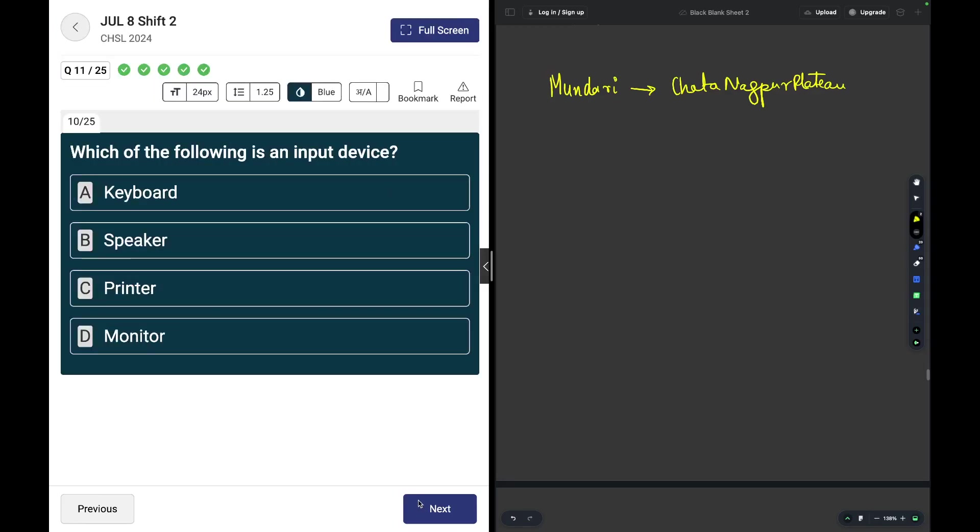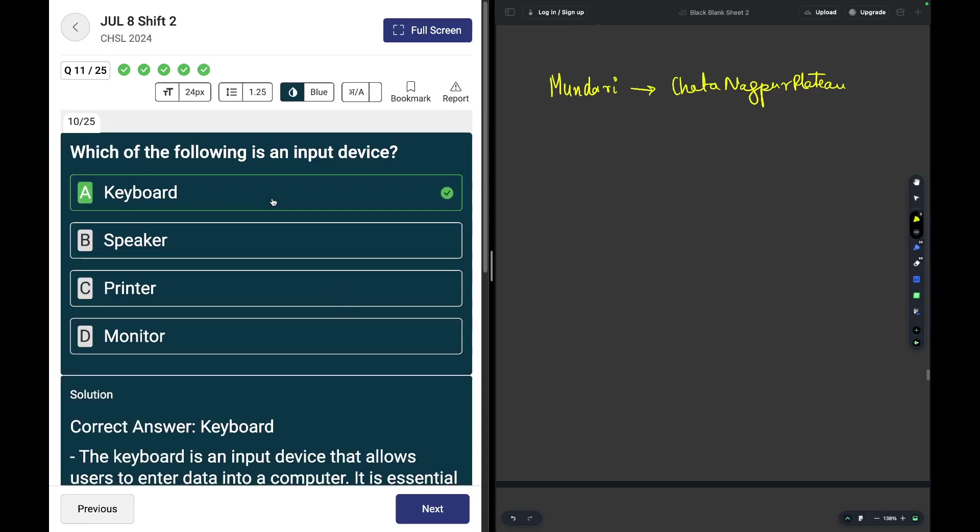Which of the following is an input device? Very simple, it's a keyboard. Everything else mentioned over here is an output device.